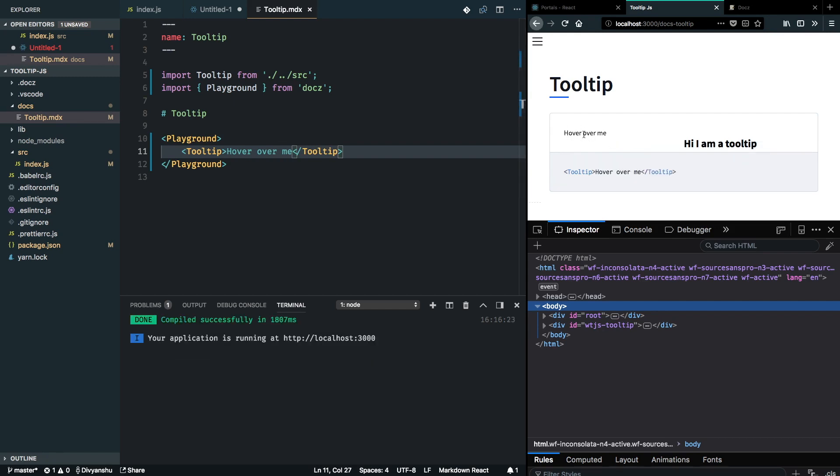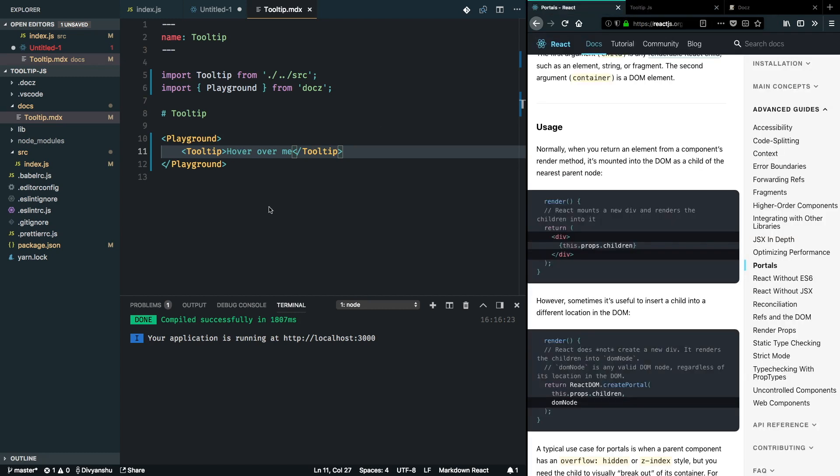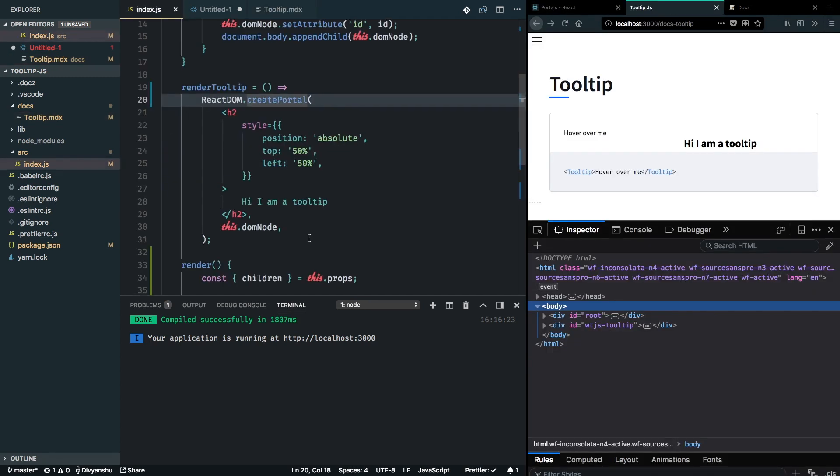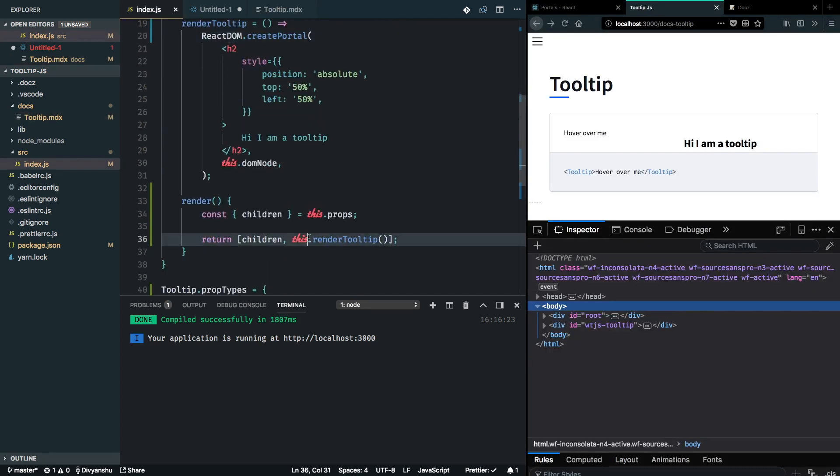Now that I have my children and the tooltip getting rendered from my DOM here, this is pretty neat. The only problem here is my tooltip is always getting rendered and not when I hover over my children.